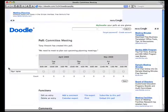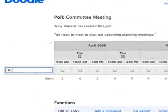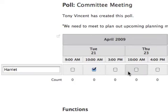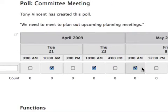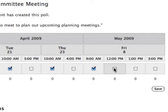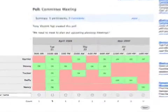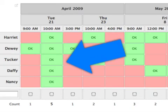When invitees receive the link, they simply add their names on the left and click the checkboxes of when it's okay with them to schedule the event or meeting. By looking at the green boxes, you can now schedule a meeting with confidence that you've picked the best date and time for it.